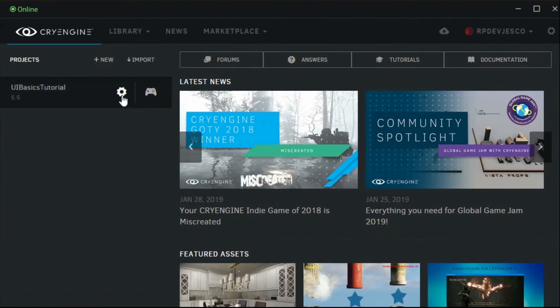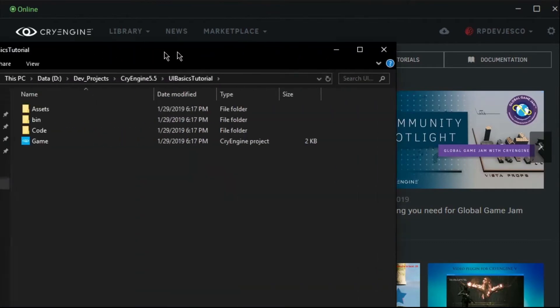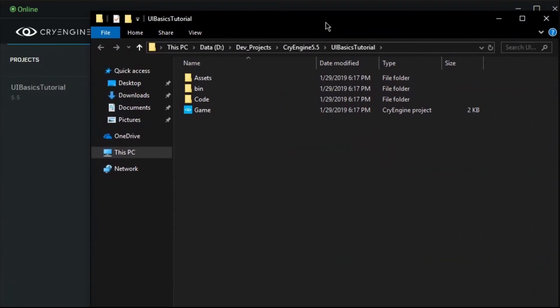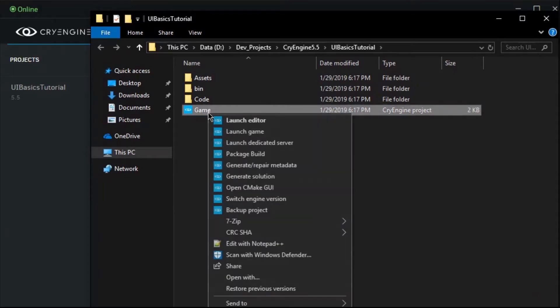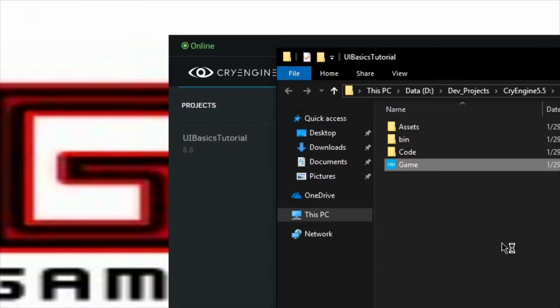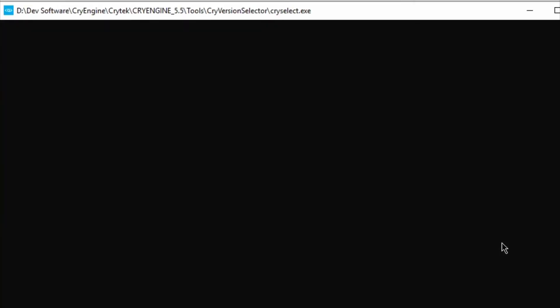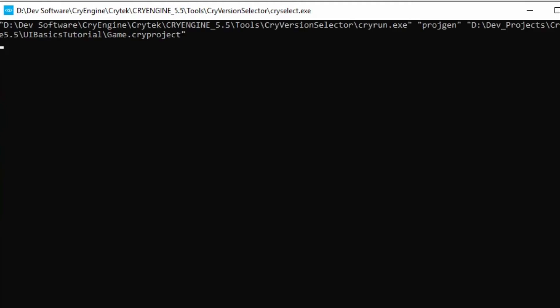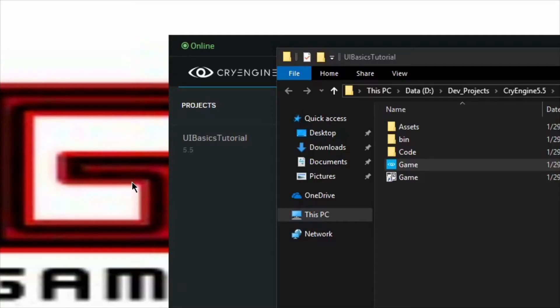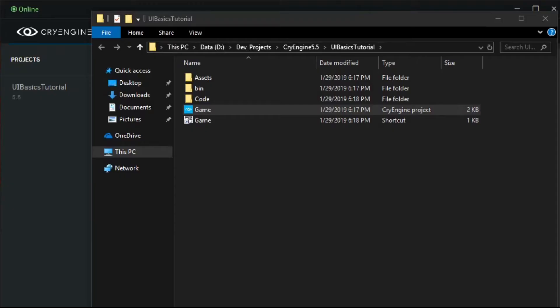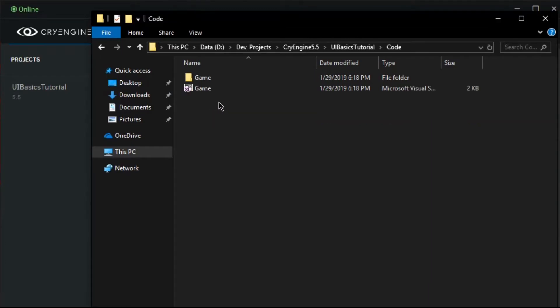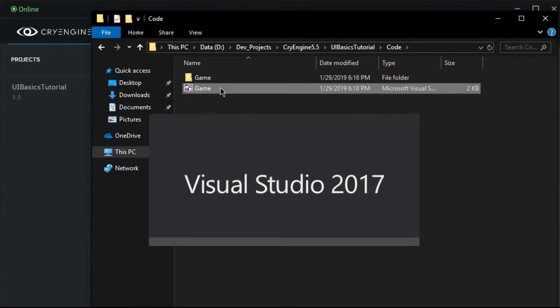Instead of opening the sandbox editor, we will locate the location on disk that the project is stored. Look for the file named Game that has the blue CryEngine logo on it, and right-click on it. The sixth item down is Generate Solution. Click on it. It will open a CMD prompt, and it will display information about it building the solution. Once the CMD prompt closes, navigate inside of the code folder. You will see a Game Visual Studio solution. Double-click on it to open it up in Visual Studio. Now we can begin writing code and have fun.